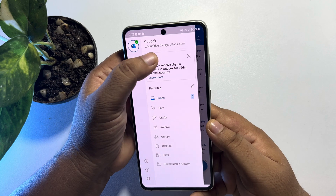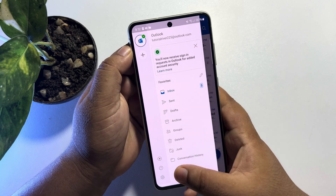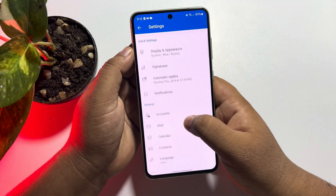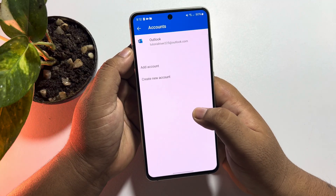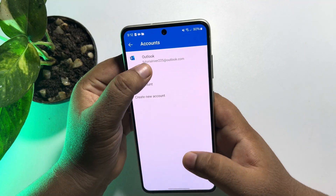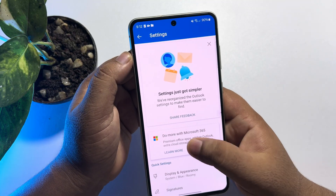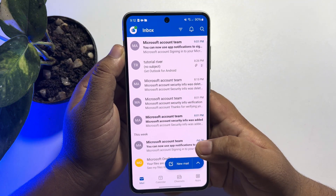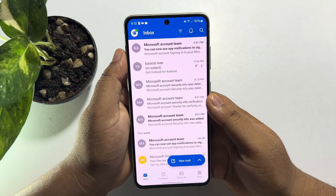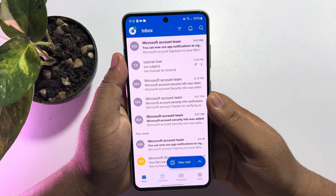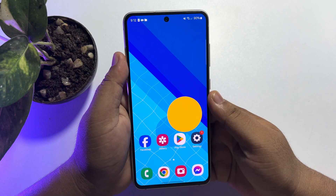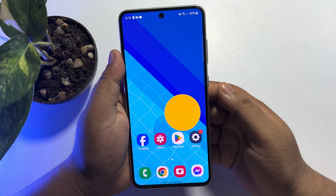Tap on the settings icon, scroll down, and tap on Accounts. Here you will find all of your added accounts. Just switch to the correct account — that's how you can find all emails in the right Outlook account.